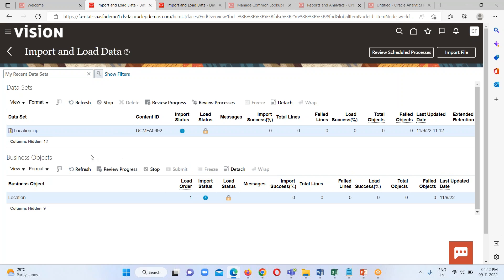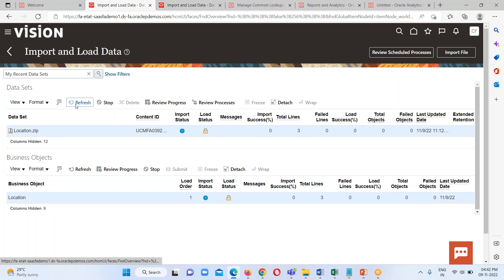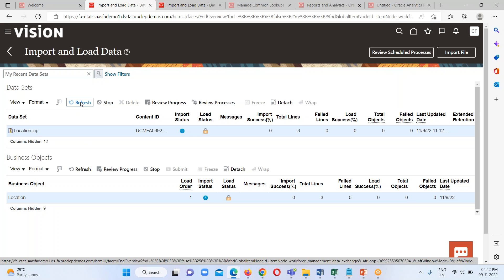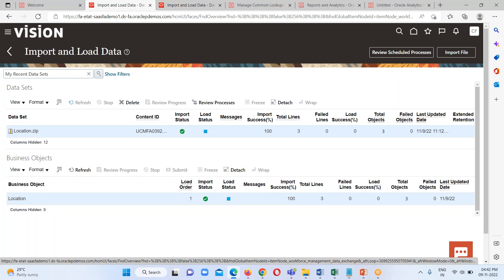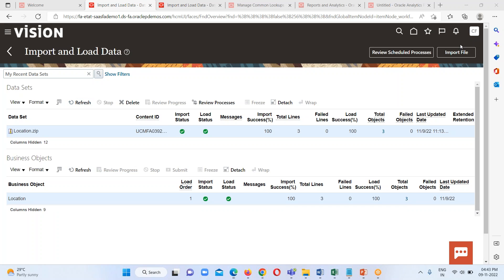Here we can see our file has appeared and right now its import status is in progress and load status is logged — not ready yet. We just have to keep refreshing until we get the import status and load status as success. After refreshing we get the success message for both import status and load status, and here we can see that total objects are three.